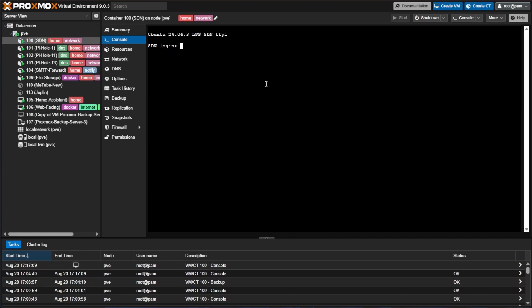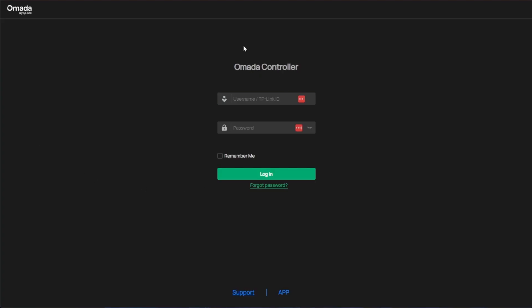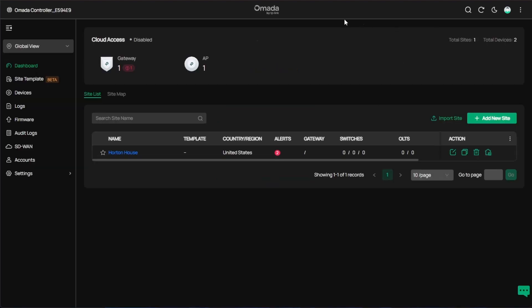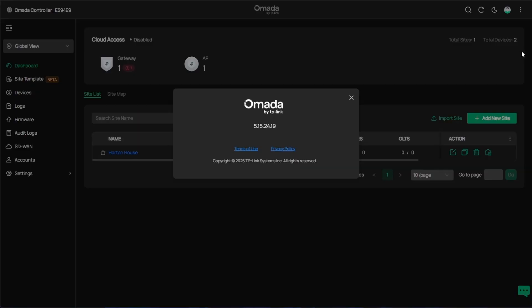Now that we're back at our login screen we can go ahead and head to the IP address of our SDN controller and with our new SDN controller we should be presented with our login screen. Go ahead and use the login from your previous version and once you're logged in you should be able to come up here to more, view down to about and you can see that you're on the newest version 5.15.24.